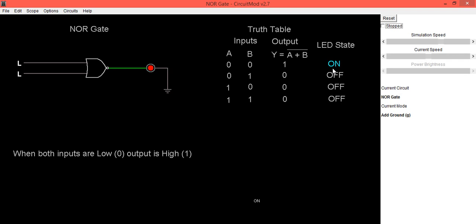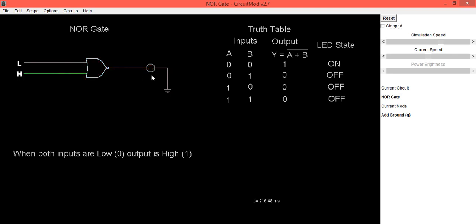Previously we were not getting output because the circuit was stopped — just click on this option and the circuit will start working. Now we check the second input: when A is low and B is high, A is zero, B is one, output is zero — LED is in off condition.